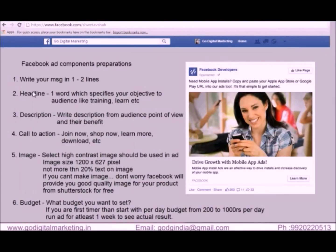Hello friends. In this session we will learn what components are required to be focused on while creating an ad. In this ad you may see 'sponsored', which means it's a paid ad. When you create your ad, you need to write your message in one or two lines. Headlines should be one word which specifies your objective to the audience, like training, learn, or download.